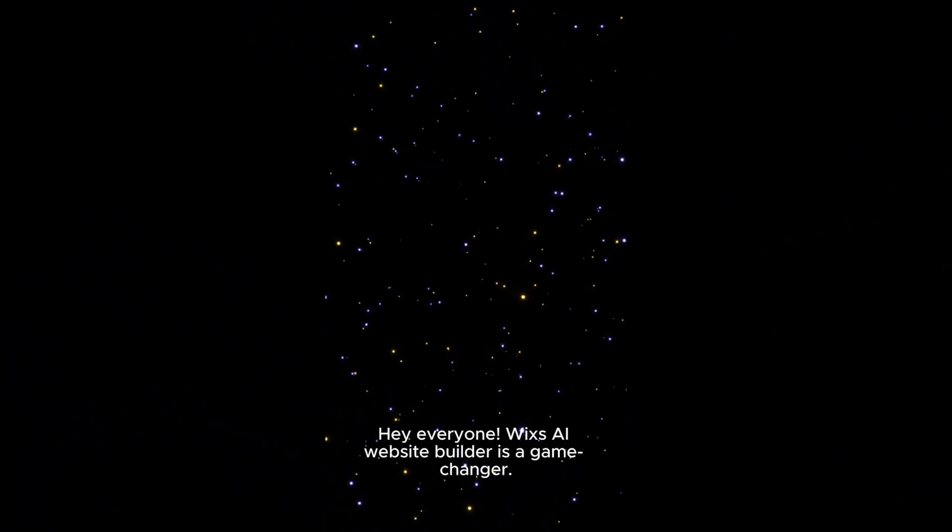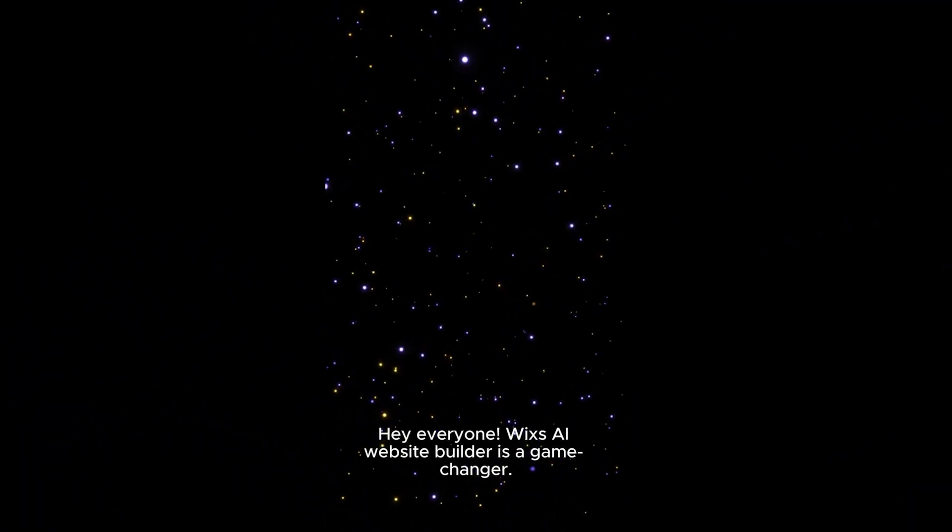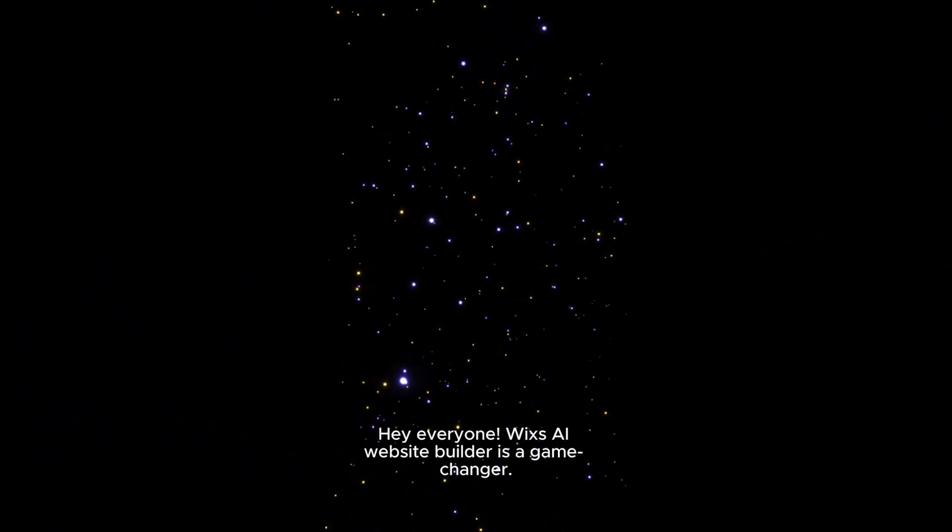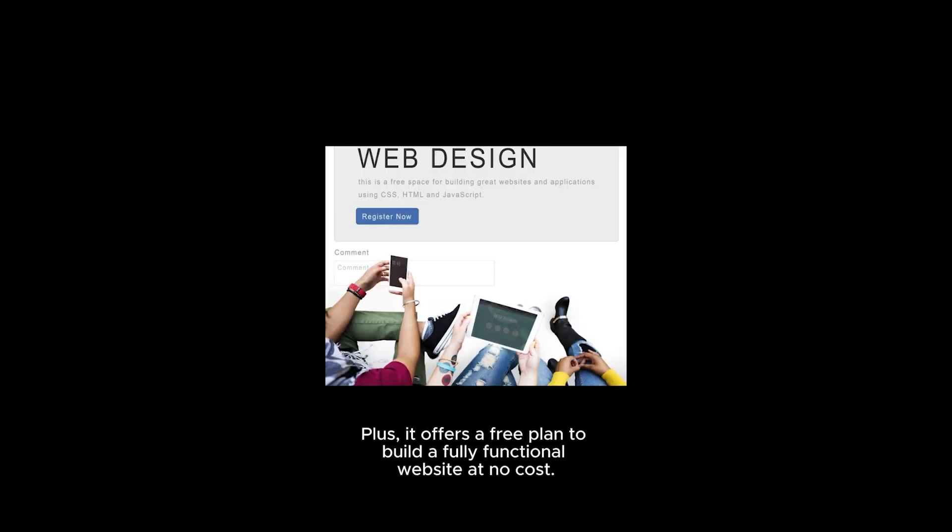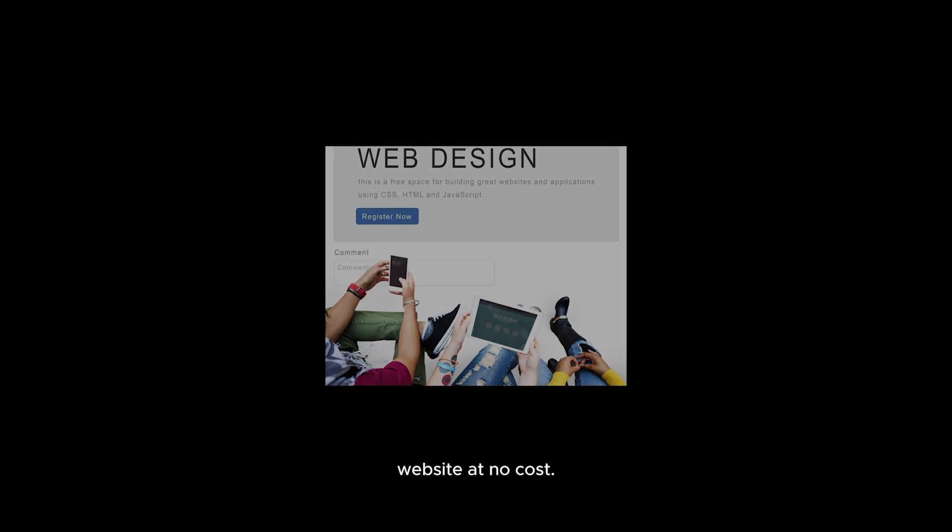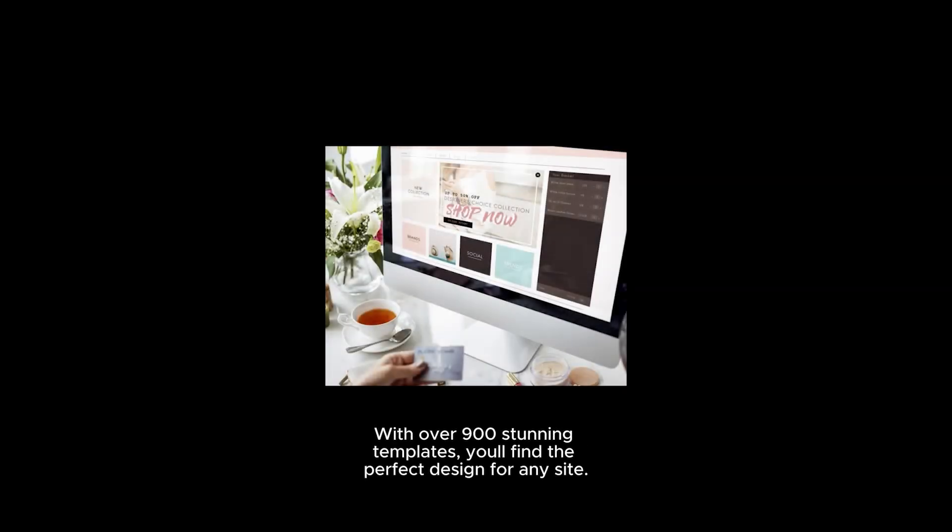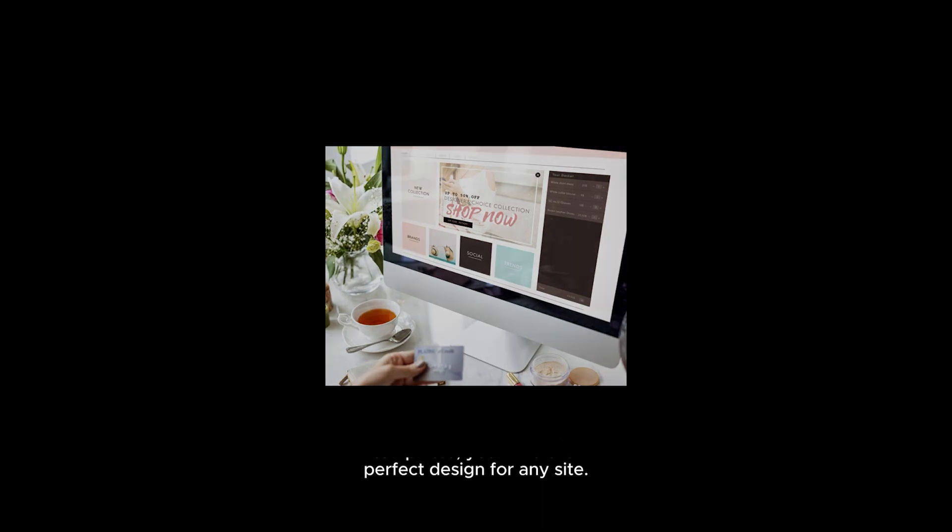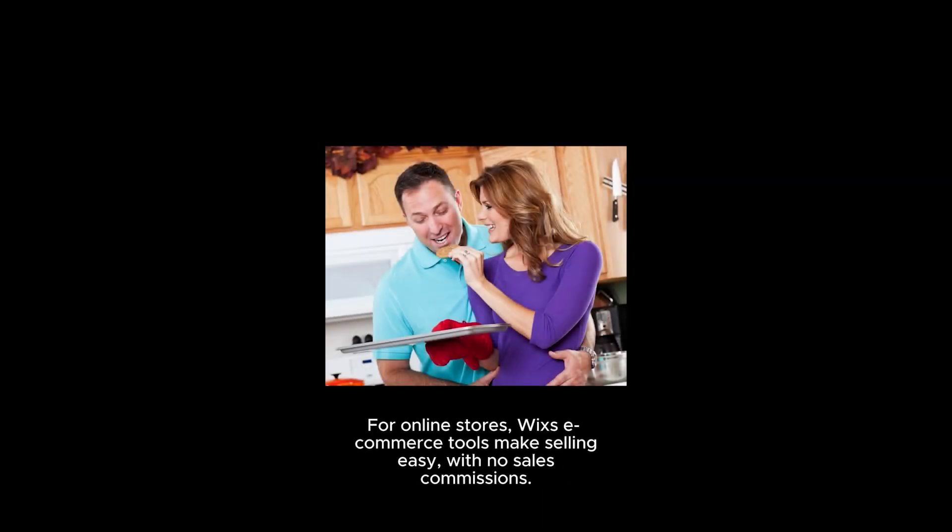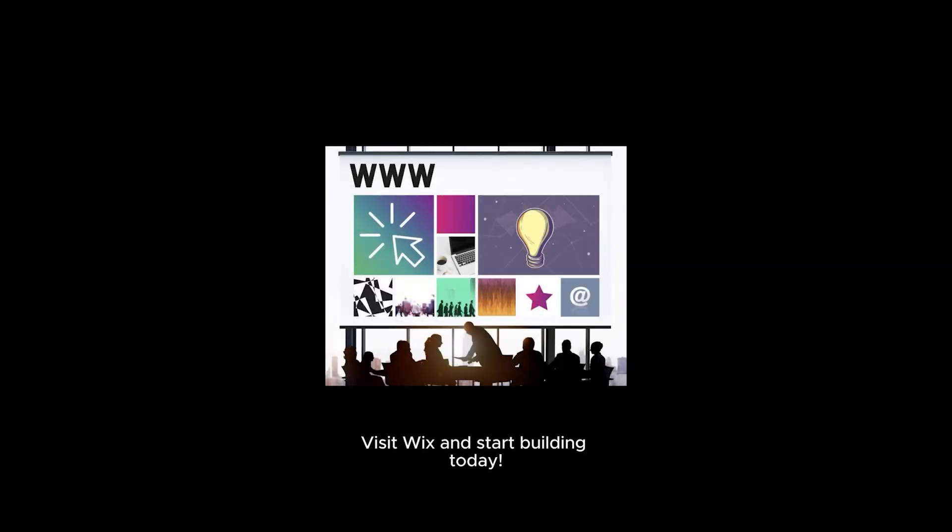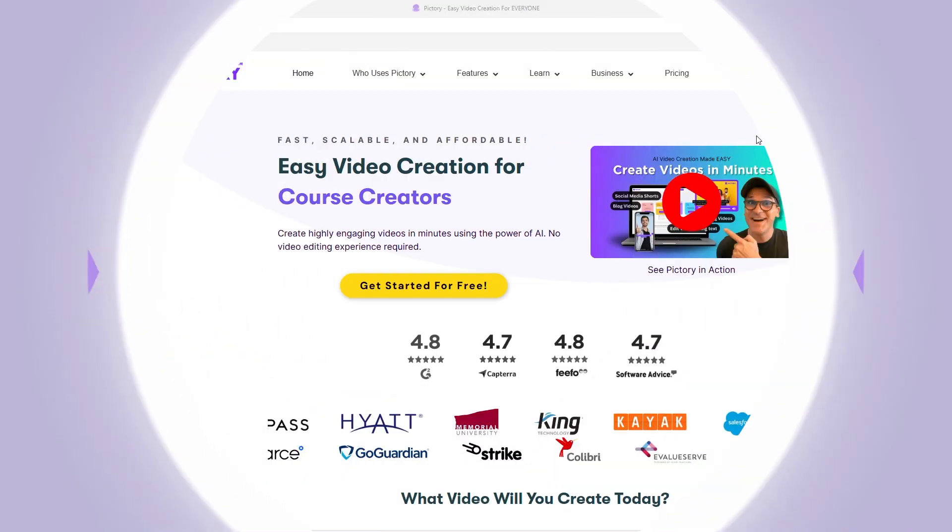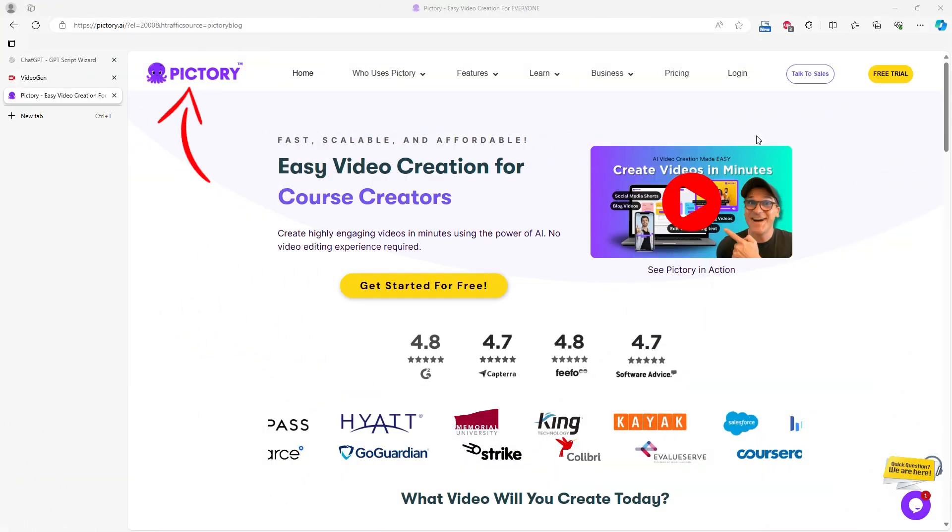Hey everyone! Wix's AI Website Builder is a game changer. Just answer a few questions, and it creates a personalized site for you, no coding needed. Wix's drag and drop editor is super intuitive, making design a breeze. Plus, it offers a free plan to build a fully functional website at no cost. With over 900 stunning templates, you'll find the perfect design for any site. For online stores, Wix's e-commerce tools make selling easy, with no sales commissions. And don't forget the SEO tools to boost your site's visibility. Visit Wix and start building today!